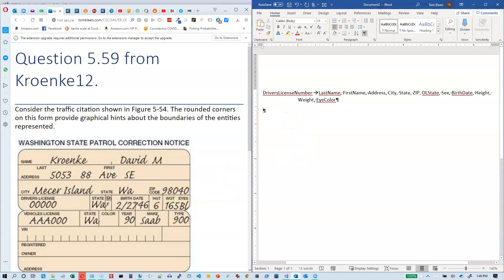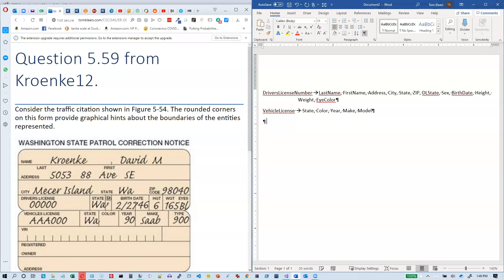Then we have a vehicle, which is something separate. They're going by license number here instead of the VIN, and that determines state, color, year, make, and model — they called it type, but usually it's called model. They didn't fill everything out, but we need to allow for that, so we do have a VIN. We also have a registered owner.